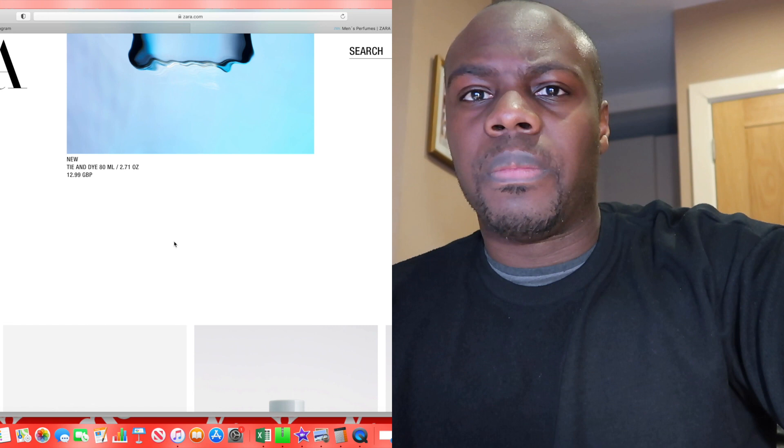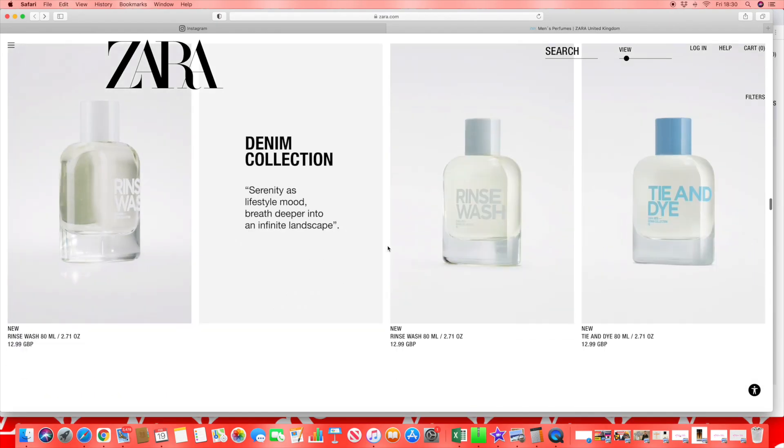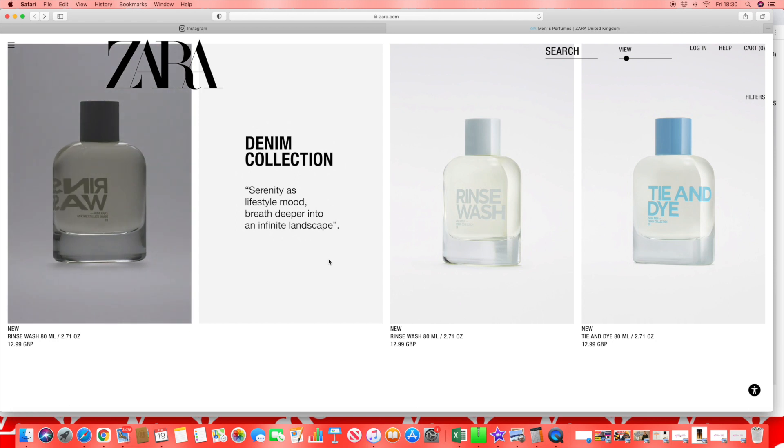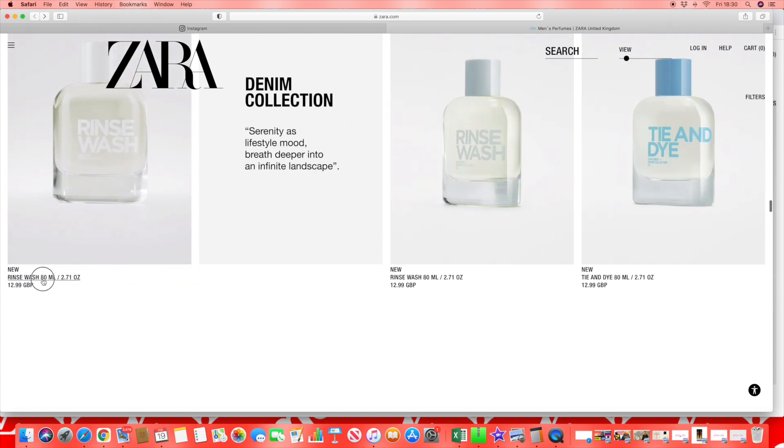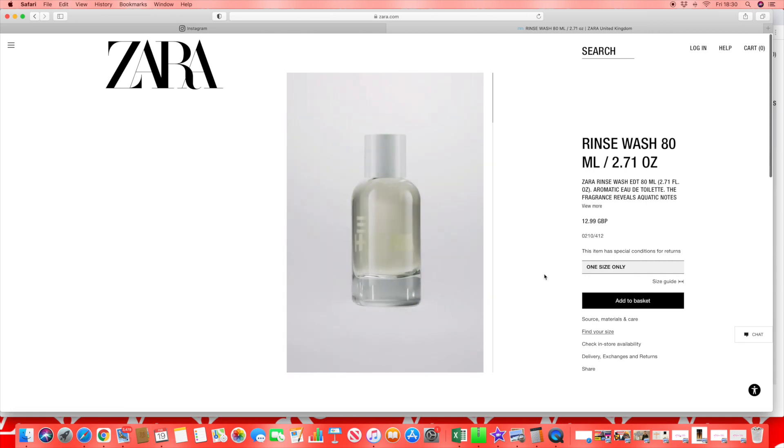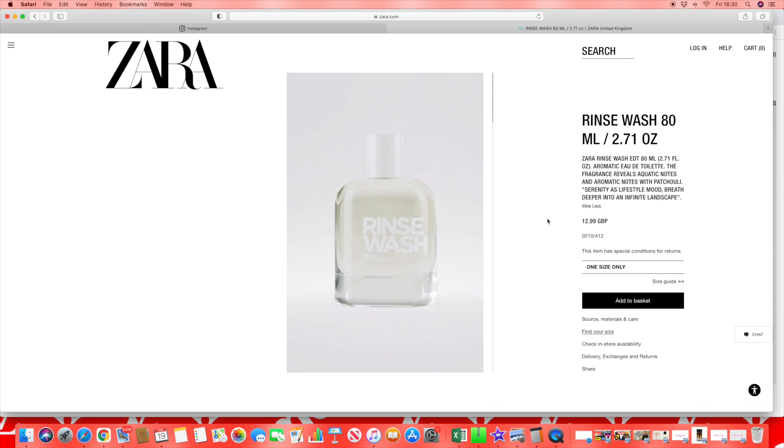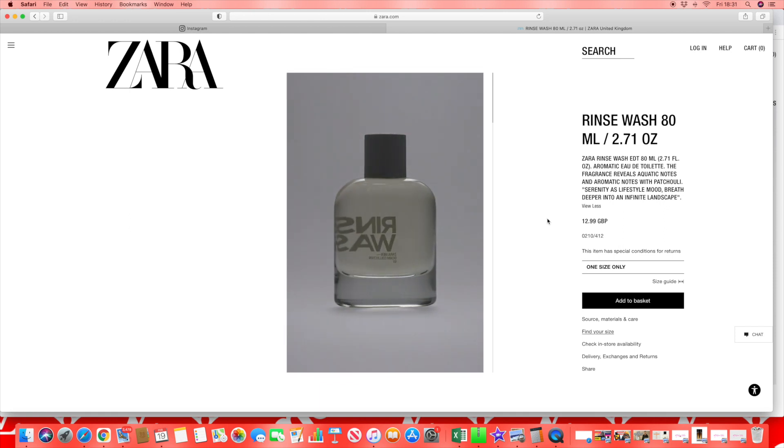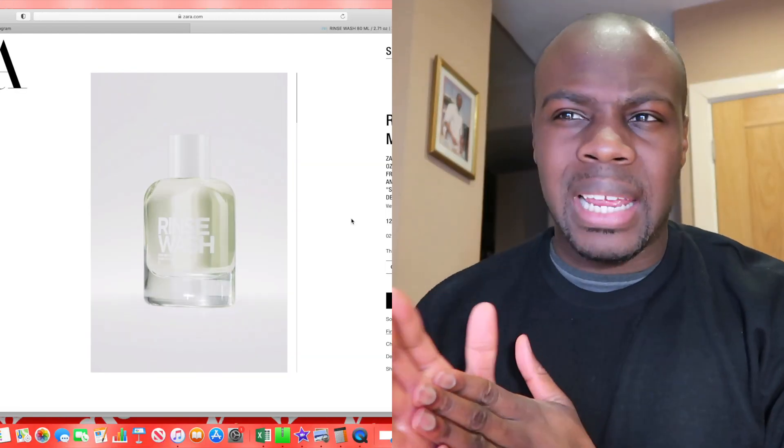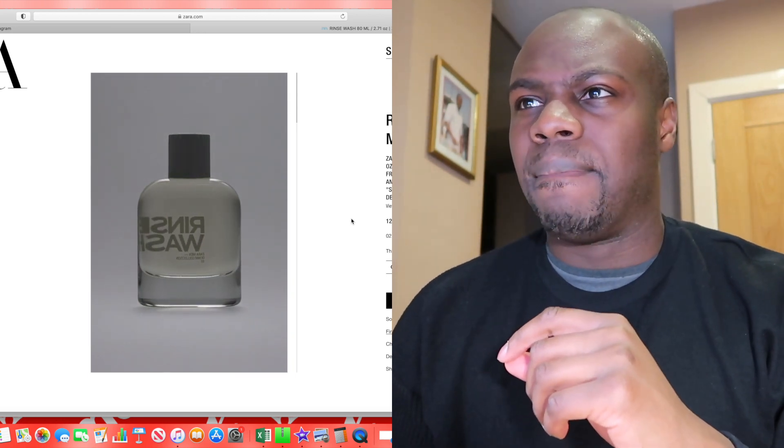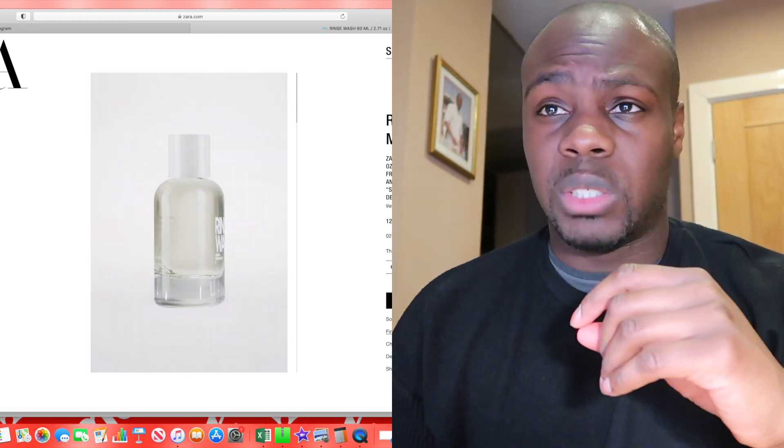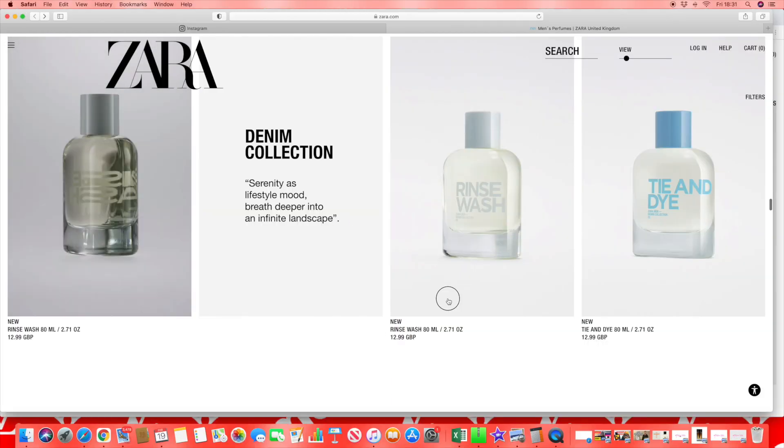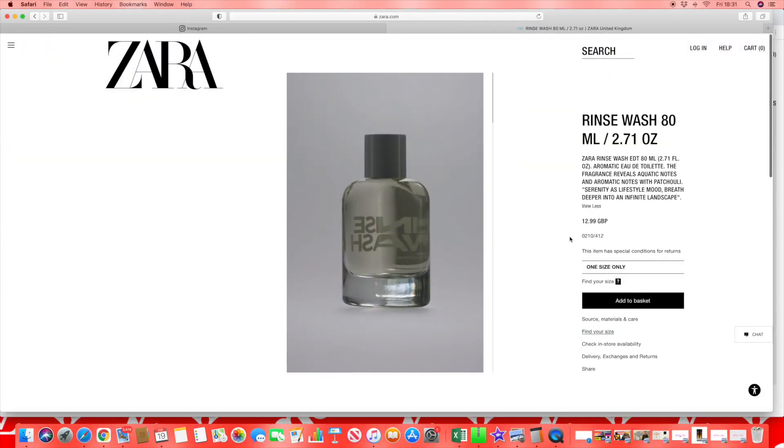Then we go into the final releases from the new Tie-Dye Denim Collection. Synopsis: some love serenity as lifestyle, move deeper, breathe deeper into an infinity landscape. Who writes this stuff? Rinse Wash 80ml eau de toilette fragrance reveals aquatic notes and patchouli. Patchouli gives off this type of earthy smell. Aquatic notes maybe think along the lines of Invictus, but I'm just not convinced. It's called Rinse Wash so it's probably going to smell like washing powder, who knows.